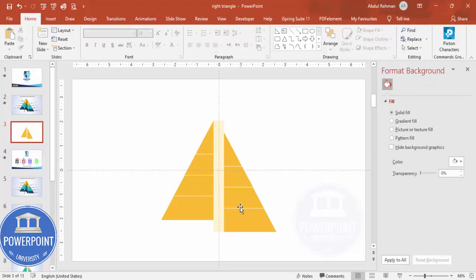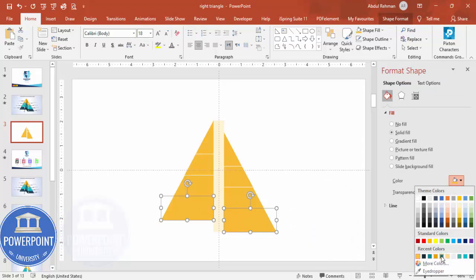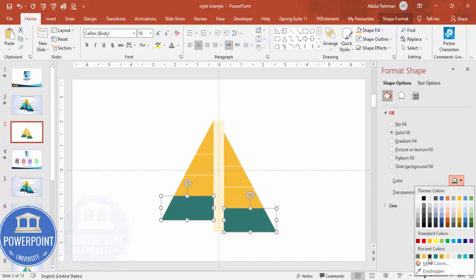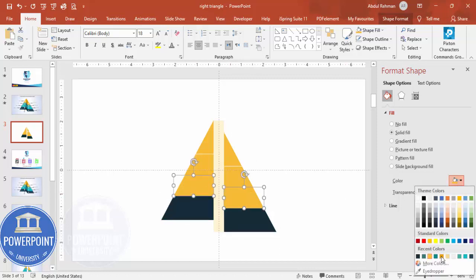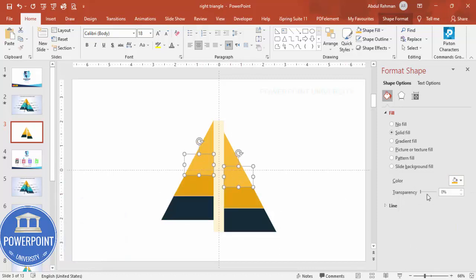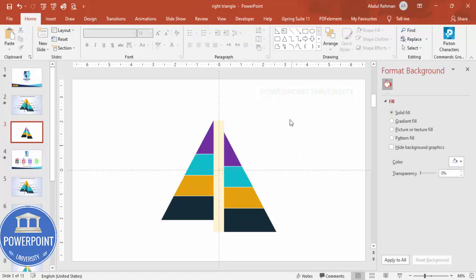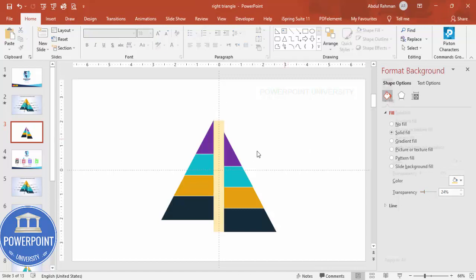You end up with the shape cut into four different pieces. For each section, assign a distinct color — for example, a darker shade on one side, an orange tone, then different combinations like purple. You can choose any color combination of your preference.